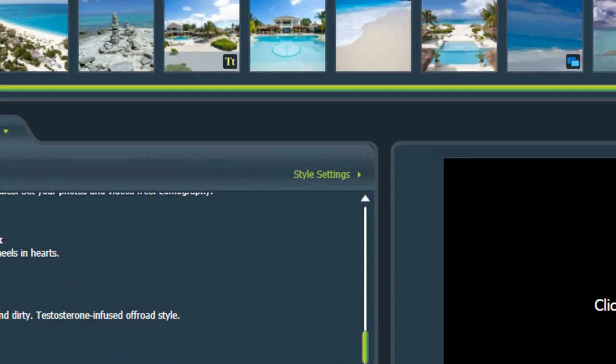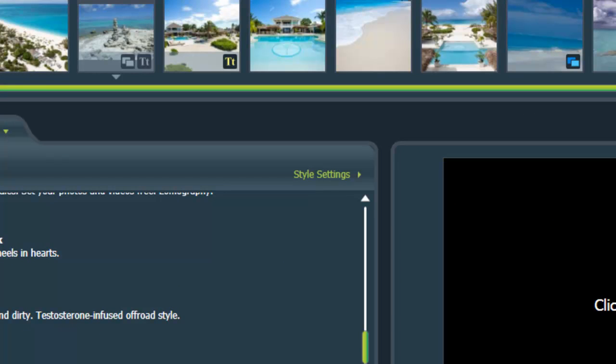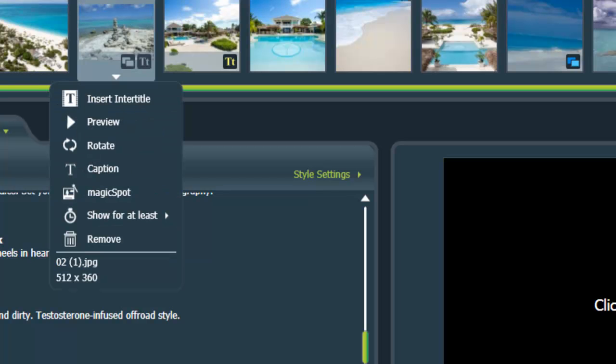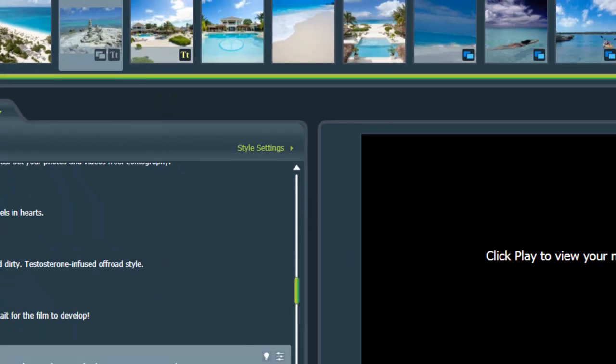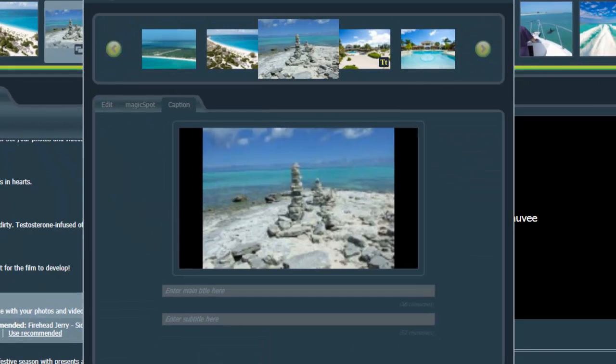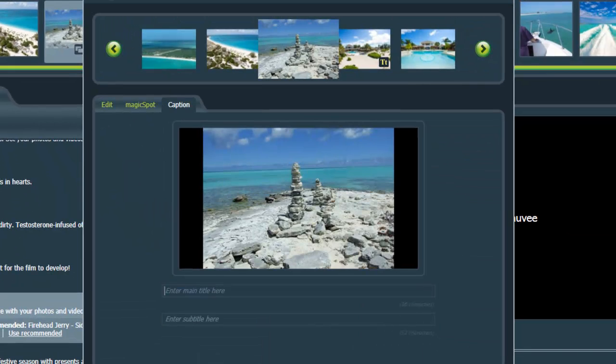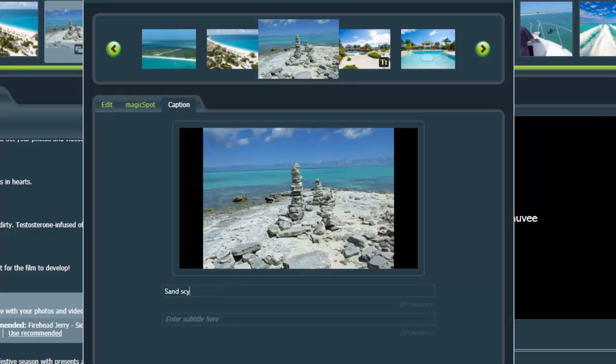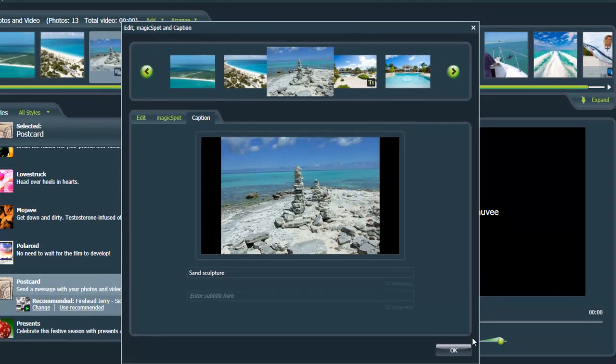And so captions are basically, they go with your photo. And to do that, you just right click on the photo, select caption, and type something in. So I'm going to call this sand sculpture. You can also have a subtitle there, but we don't need to do that.